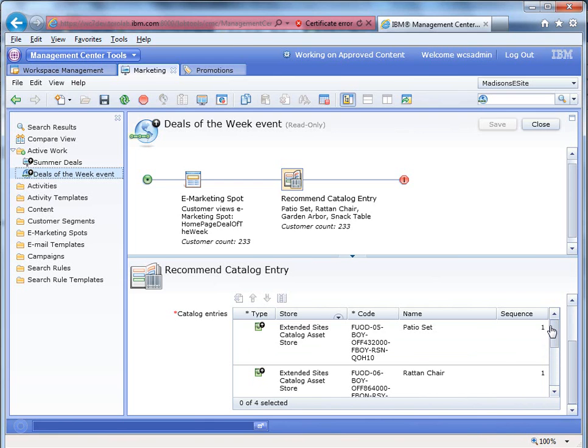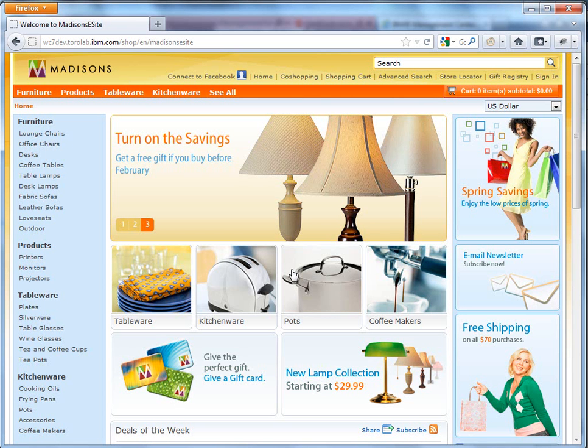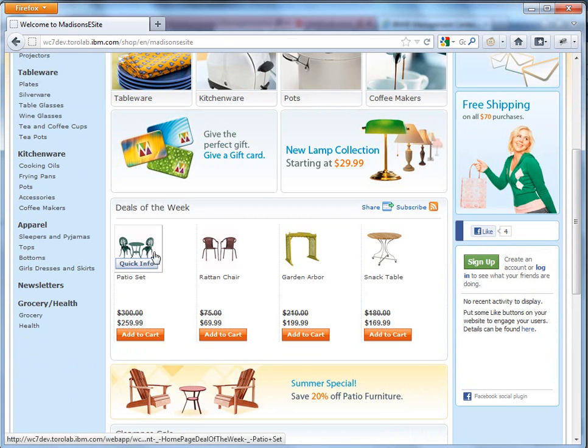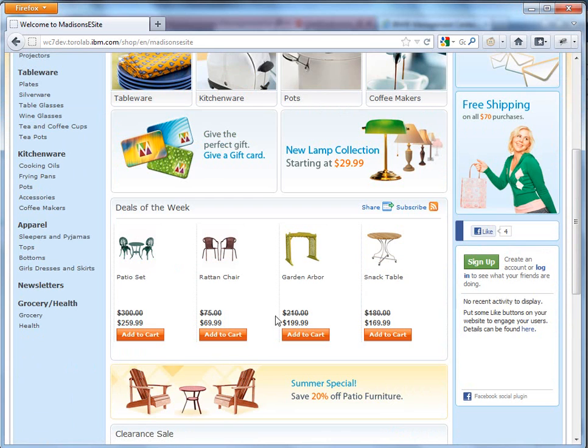So if we actually go to the website, we can see here, this is our homepage. We can see under deals of the week, here are the four products that we specified in that web activity. And the customer can quickly see the discounts applied.